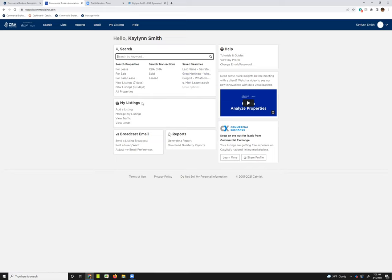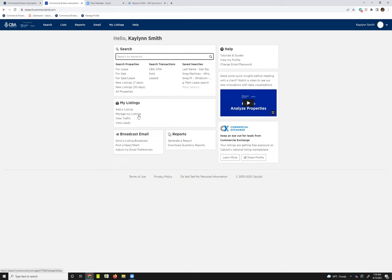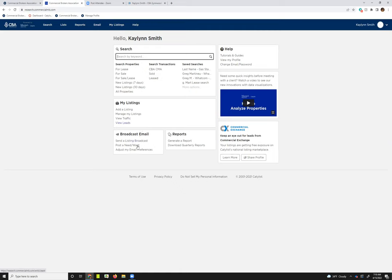The next section is just going to be some quick links as far as listing management goes. You can jump into adding a listing, managing your listings, viewing the traffic on your listings, viewing any leads that came from your listings. You can also jump into sending a broadcast email from this screen, post a need or want from here, and you can also adjust your email preferences on the dashboard.